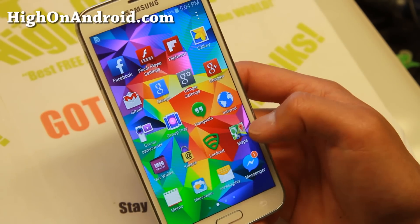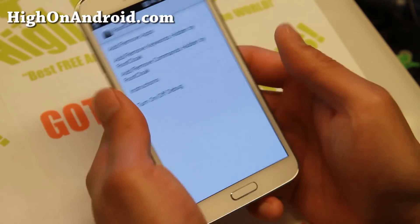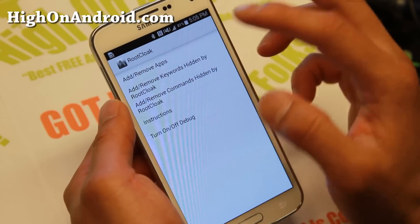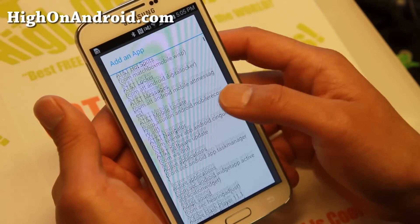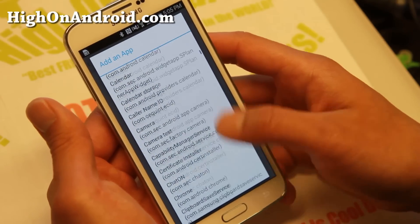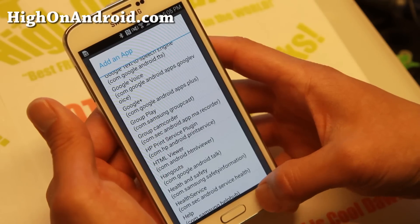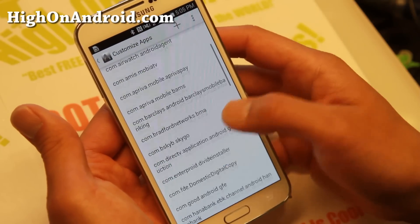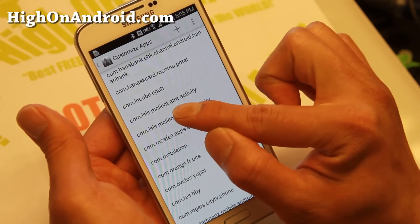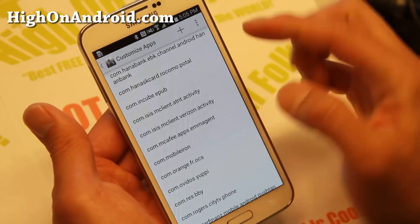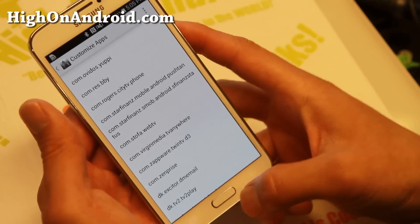Now let's reboot it. Next, go to Root Cloak and go to Add/Remove Apps. Go ahead and add the app you want — hit the plus button and find the app and add it. Sometimes it might have a bunch of letters. For Isis wallet, there are already pre-included apps here. You'll see Isis mclient for AT&T and also Isis for Verizon. Those are already included, but if it's not in the list, you can go ahead and add it.